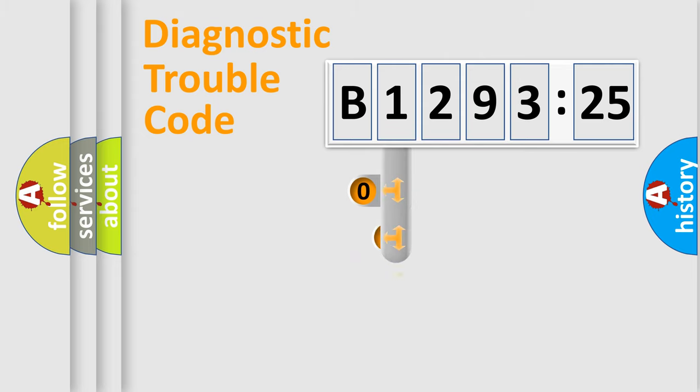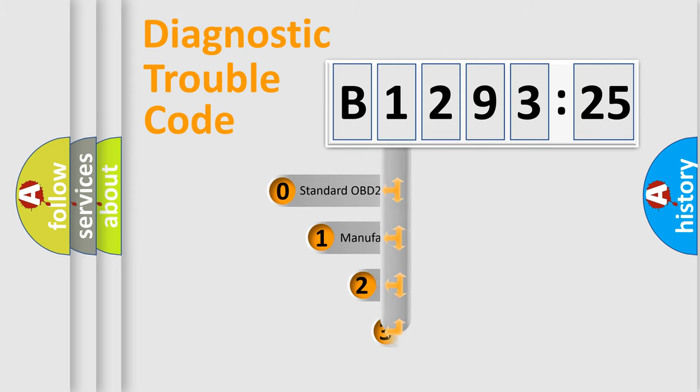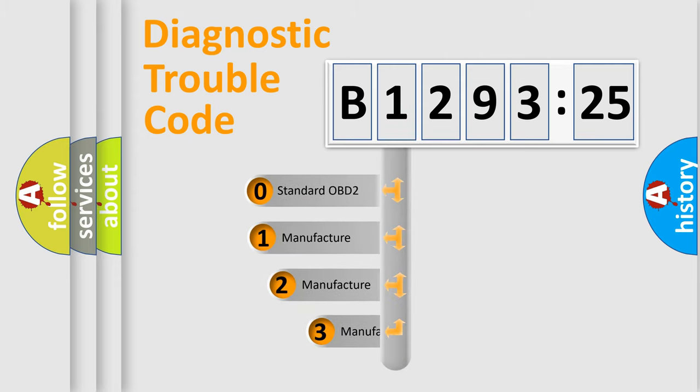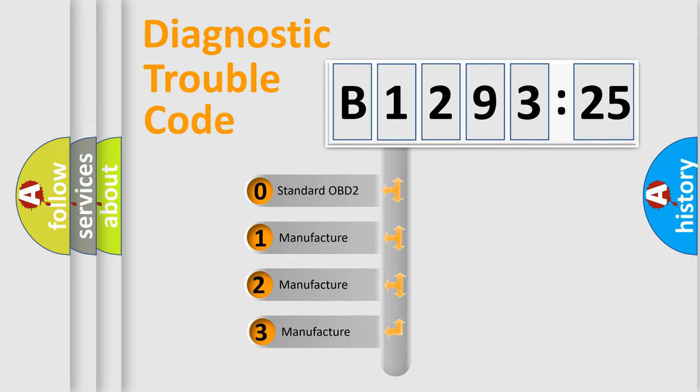Powertrain, Body, Chassis, Network. This distribution is defined in the first character code.